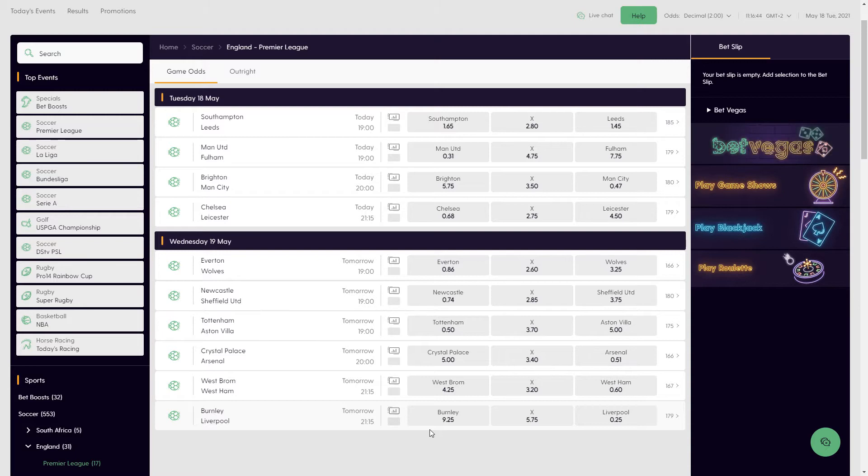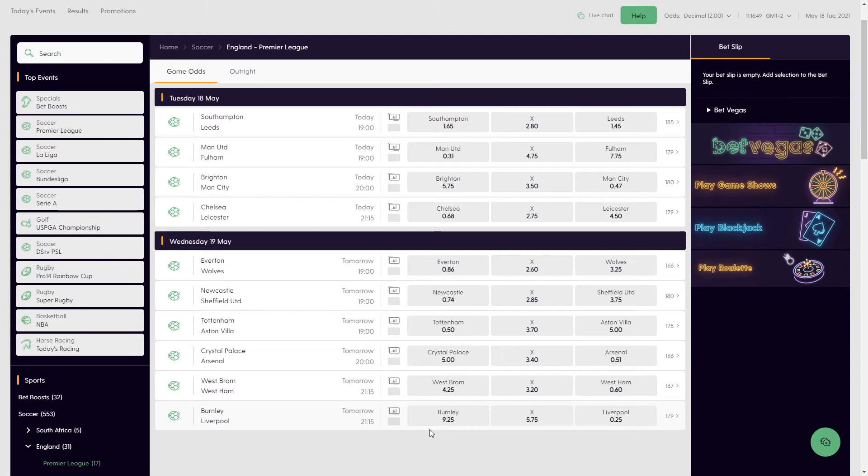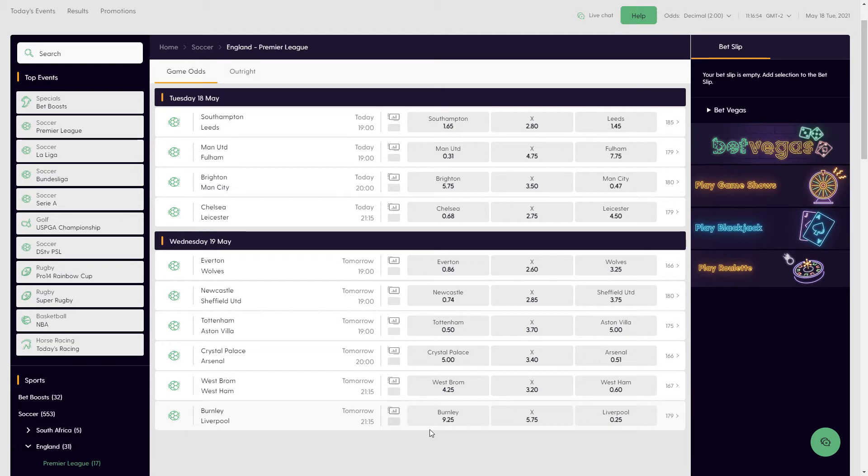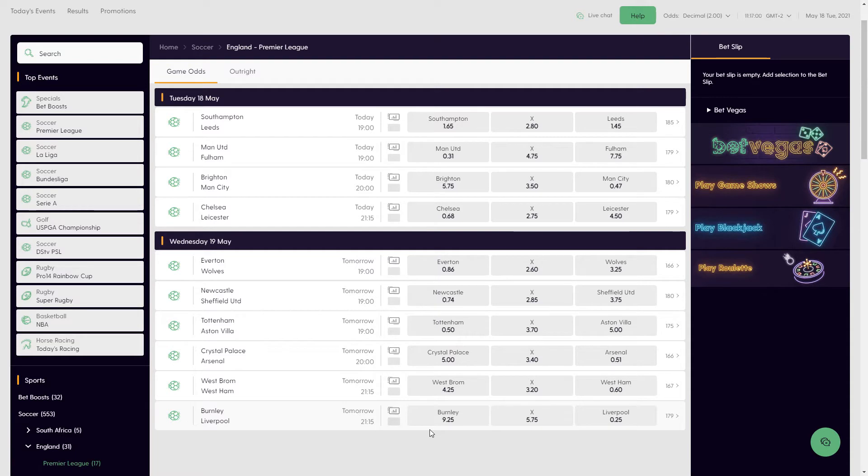Never mind the fact that they're sitting in the Champions League places as it is. That race is really heating up with Liverpool picking up a win the other day. It's going to be interesting to see what happens there with not too much going on. But we might as well jump straight into the upcoming football.